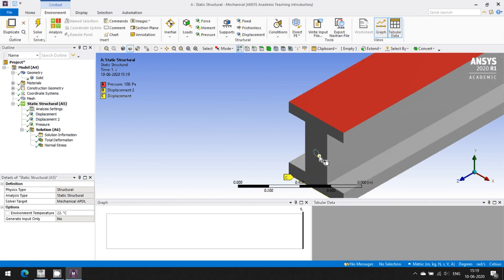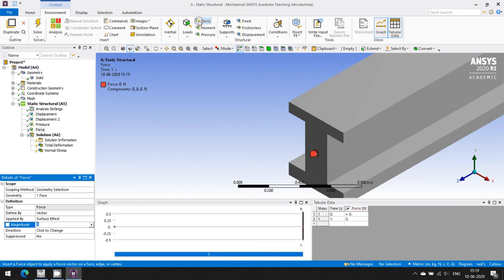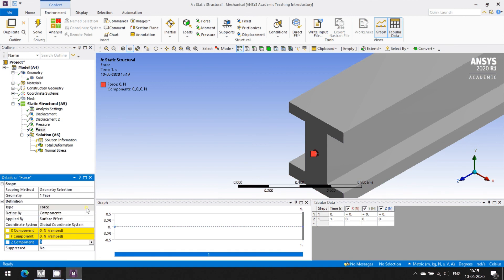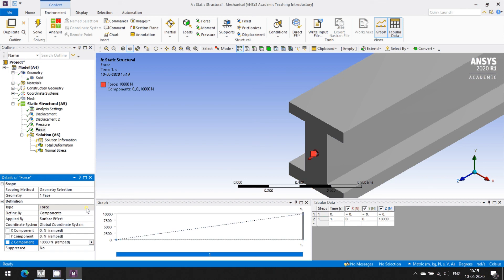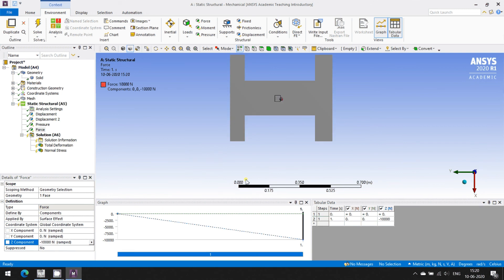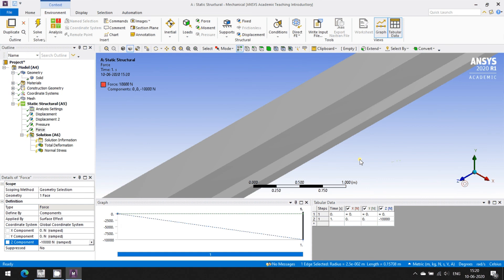Now let us add the prestressing forces. We have created a circle using the Imprint Faces option. I'm selecting this circular surface and going to apply a force in component form. I want to apply a horizontal component — let's say 10 kN (10×10³ N). The direction is set to negative one so the force comes inward. The same thing we apply on the back surface as well.